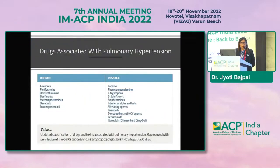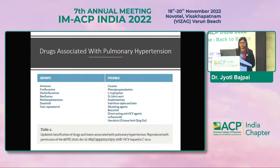These are the common drugs associated with pulmonary hypertension: aminorex, fenfluramine, dexfenfluramine, and possible causes include cocaine abuse, some alkylating anti-cancer agents, and dasatinib. These are the drugs which can cause pulmonary hypertension.